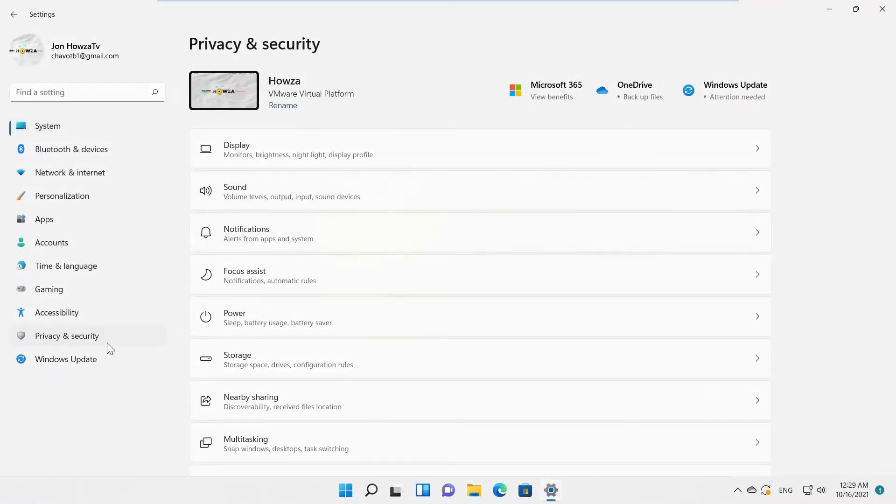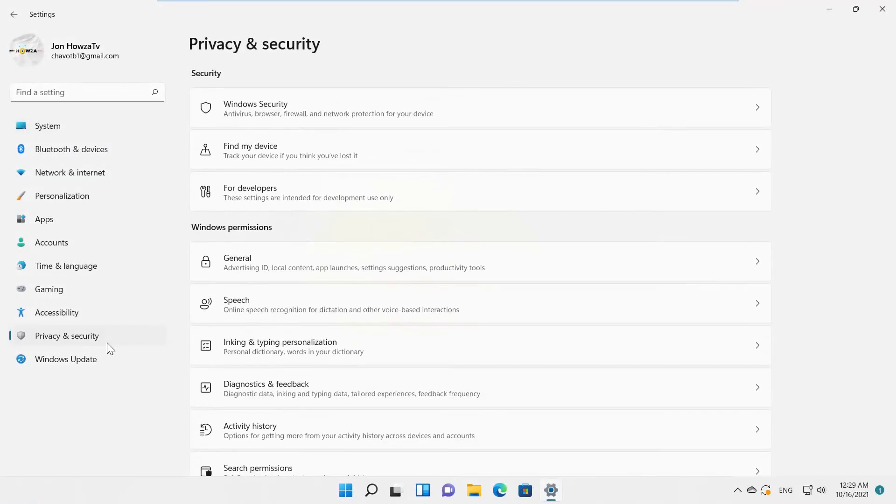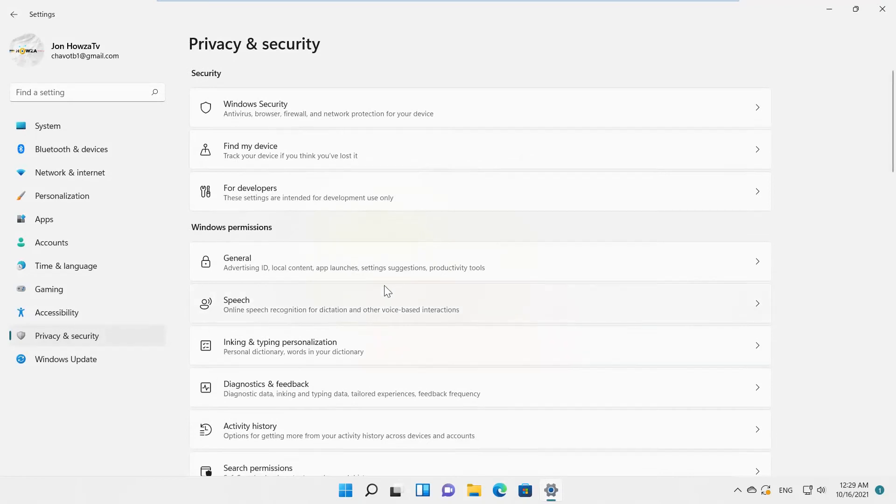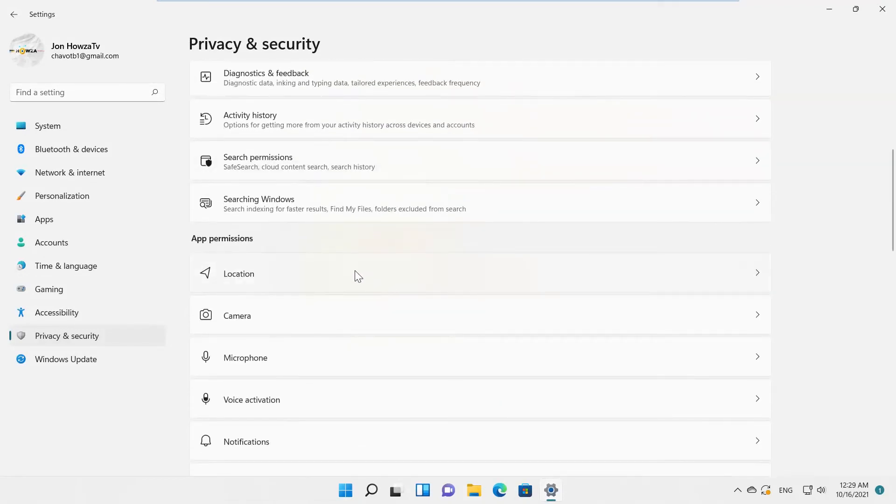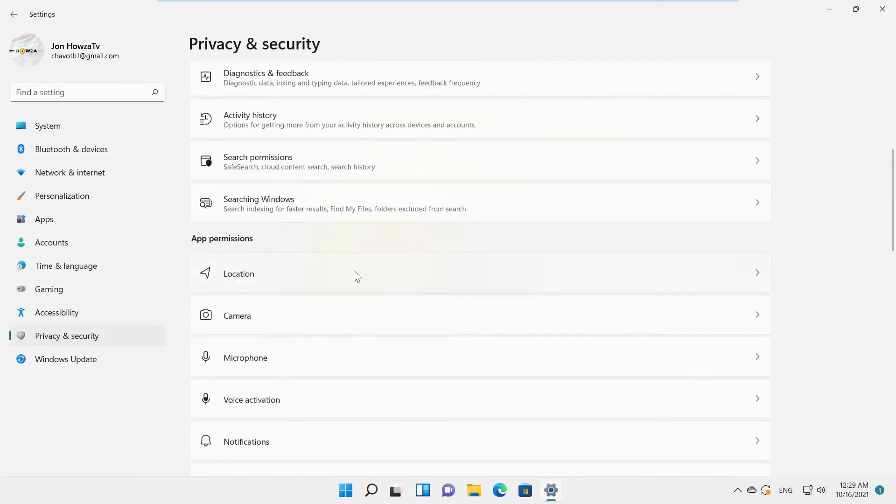Select Privacy and Security from the left side list. Go to App Permissions block. Click on Location.